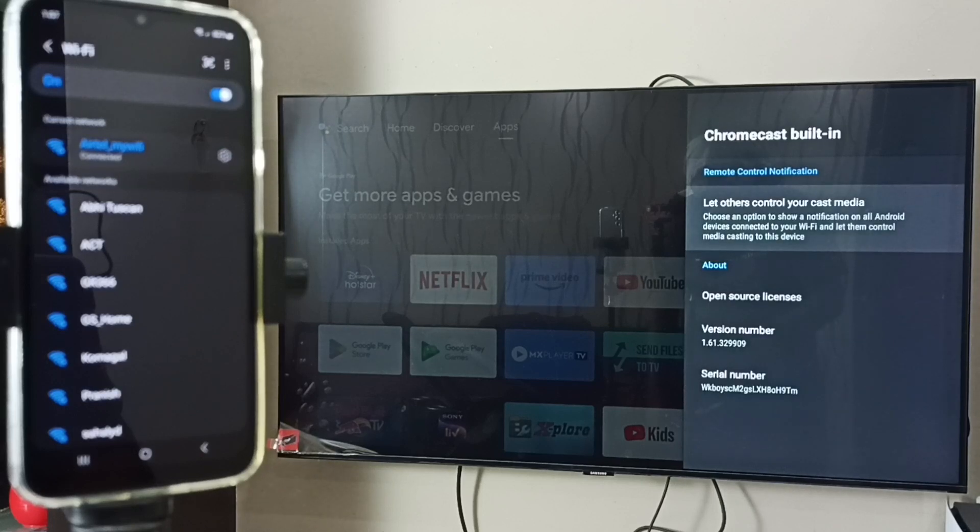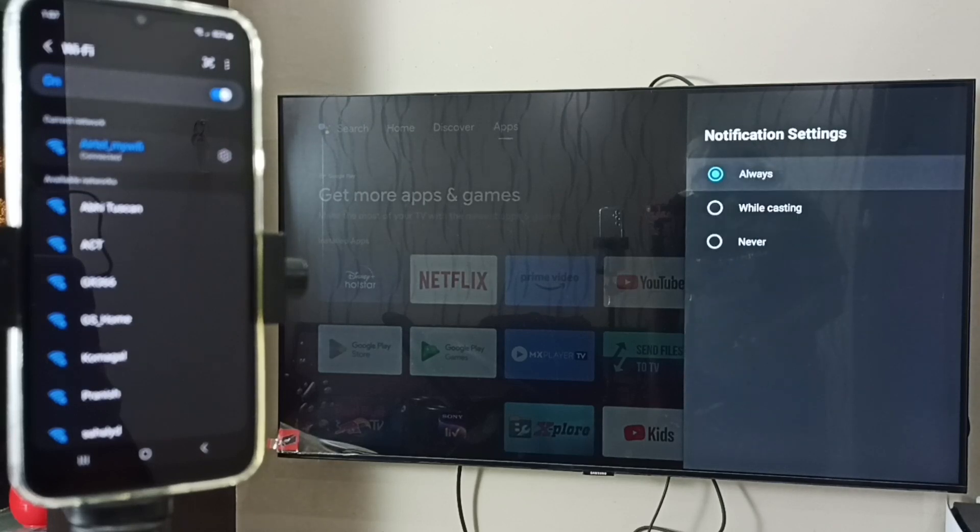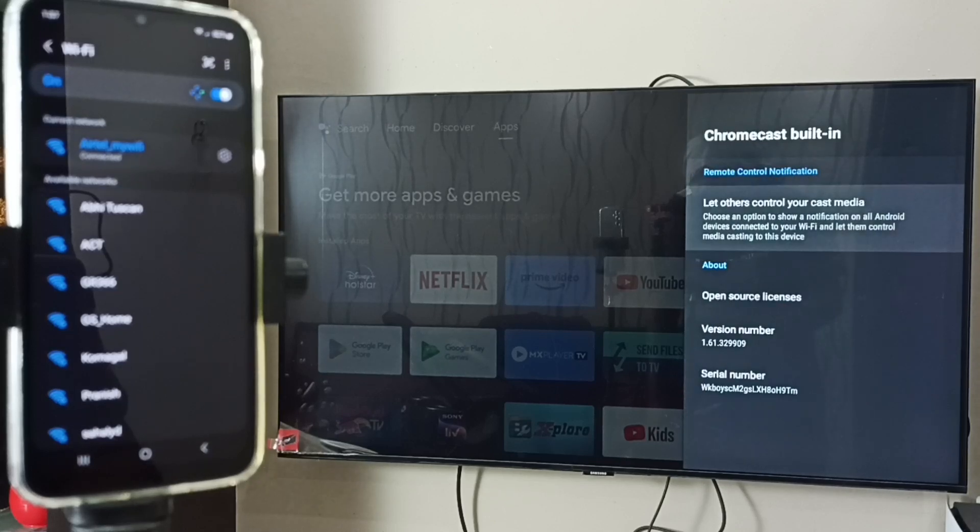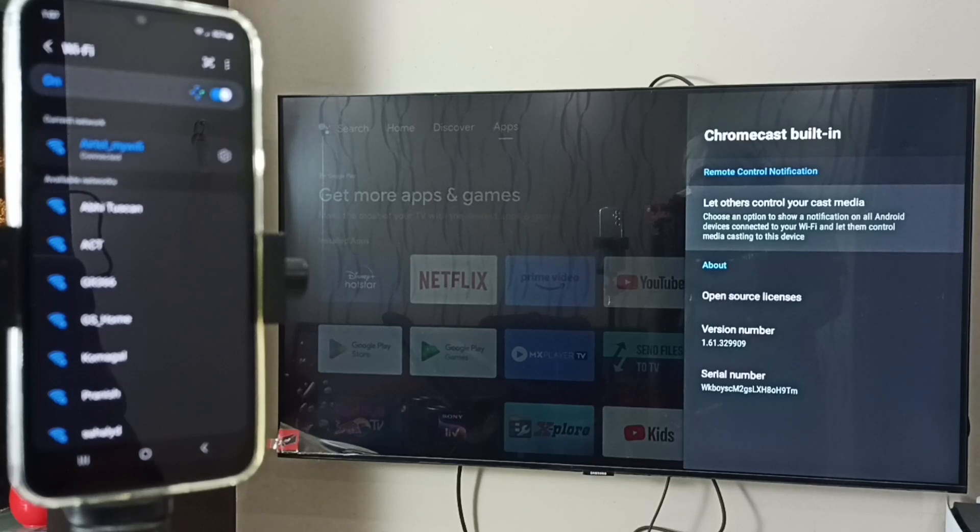Here you can see I have enabled notification always. You have to ensure that your TV has Chromecast.